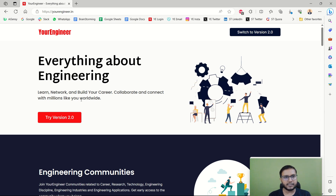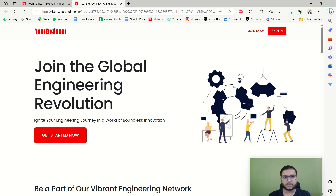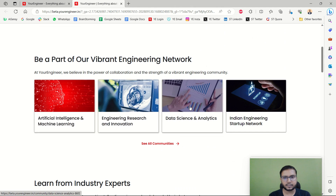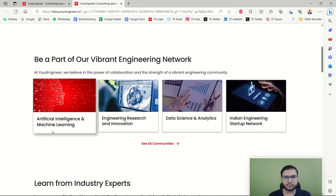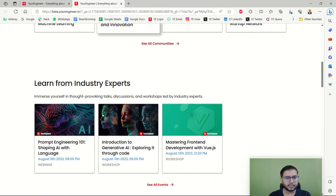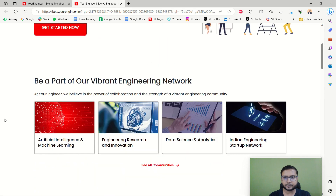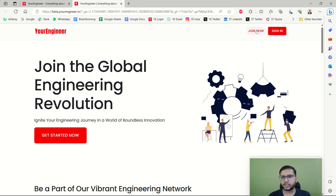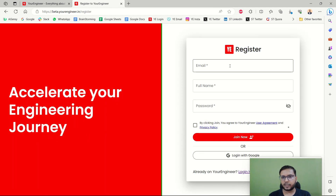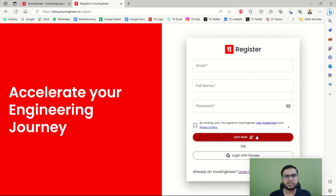So let me get you to version 2.0. You can see this is the home page of YourEngineer. To try version 2.0, click on 'Version 2.0', which has its own home page. You can see the most popular communities and upcoming events here. To join, click 'Join Now', enter your email, full name, and password, then click Join Now. You will receive an OTP, and after entering it you will be inside YourEngineer. You can also log in with Google.